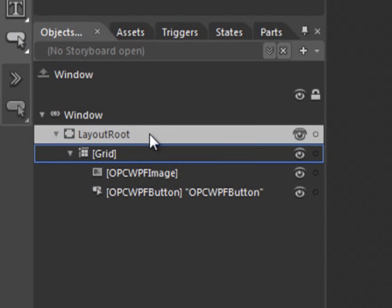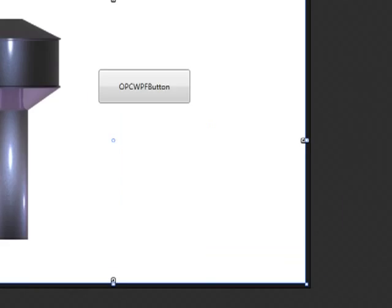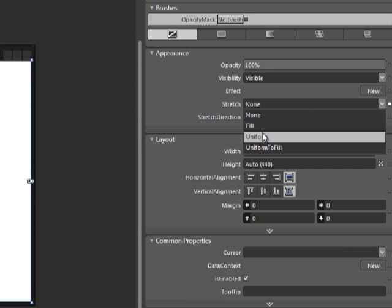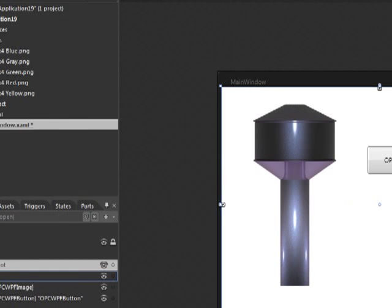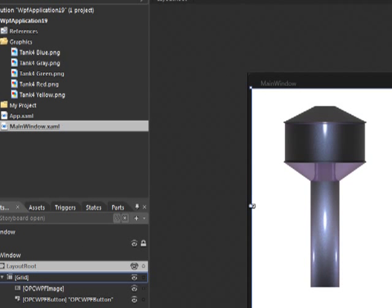Now let's go back to our layout root and set its stretch value to uniform and run the application by pressing F5.